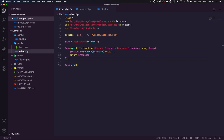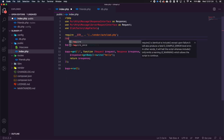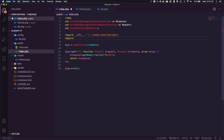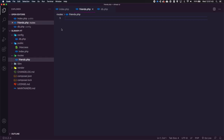Back in index.php, we need to require the database file. So we add `require __DIR__ . '/../config/db.php'`. This won't do anything on its own just yet, but it makes the Database class available. Now let's create our friends routes in routes/friends.php.